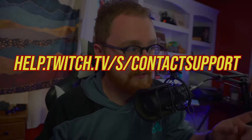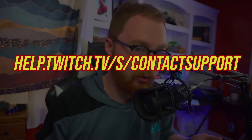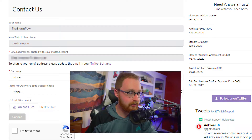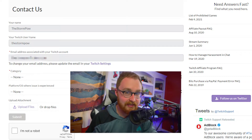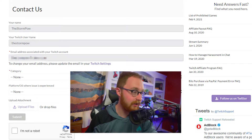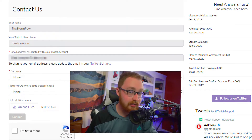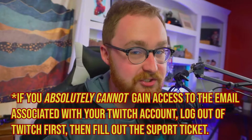The main thing you're going to want to do is go to help.twitch.tv/s/contact-support, or you can just Google Twitch support and click the first appropriate link. You'll see a form pop up where you can contact them. If you're logged into Twitch already, it should automatically fill in a lot of your information — it will populate your username as well as your email address associated with your Twitch account.